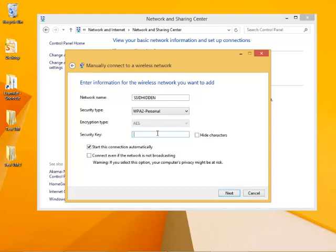After you do that, if you've typed all the right things and click Next, you'll be joined to the network. This is how you connect to a hidden network.